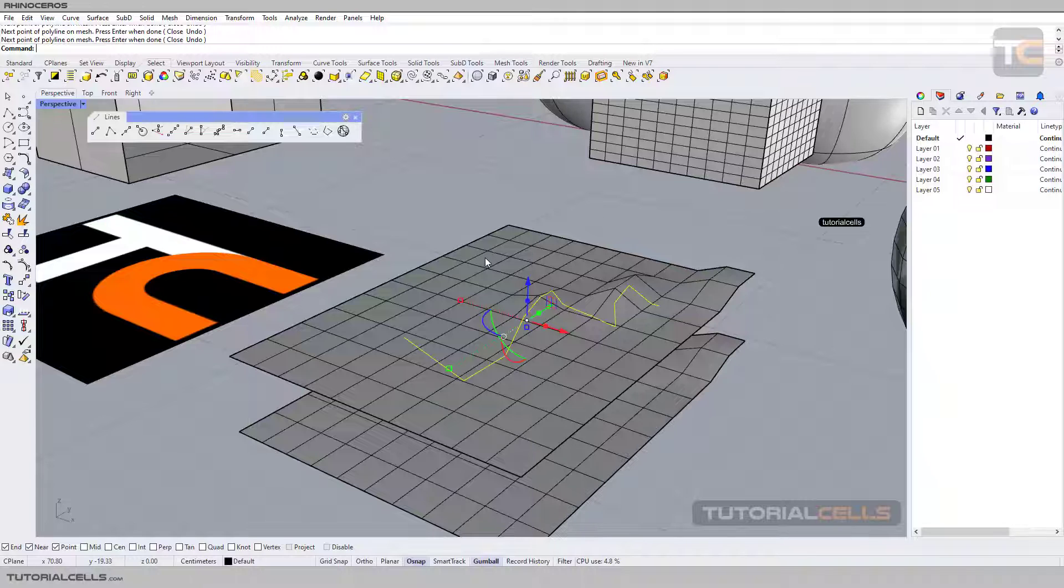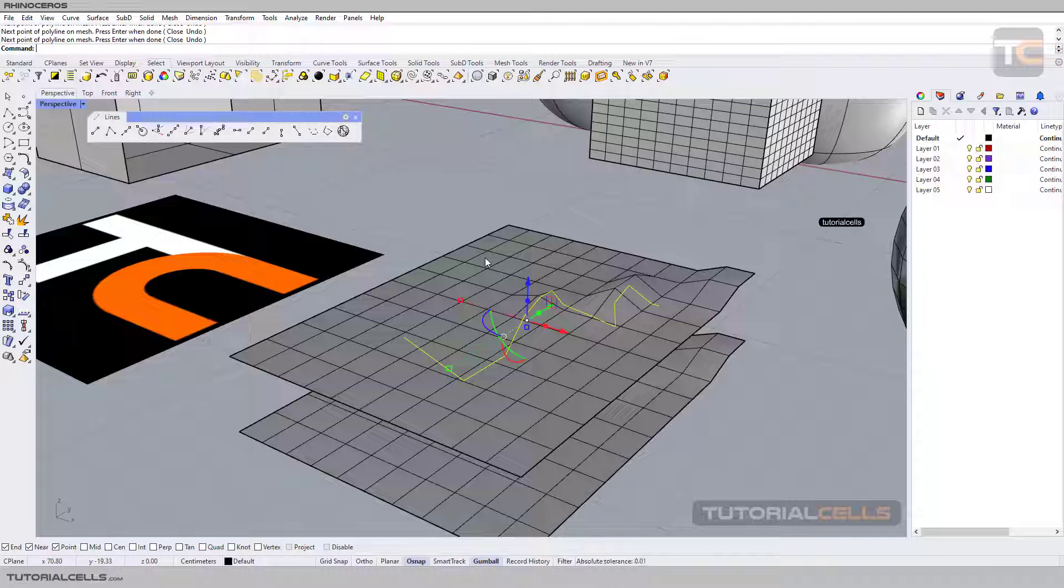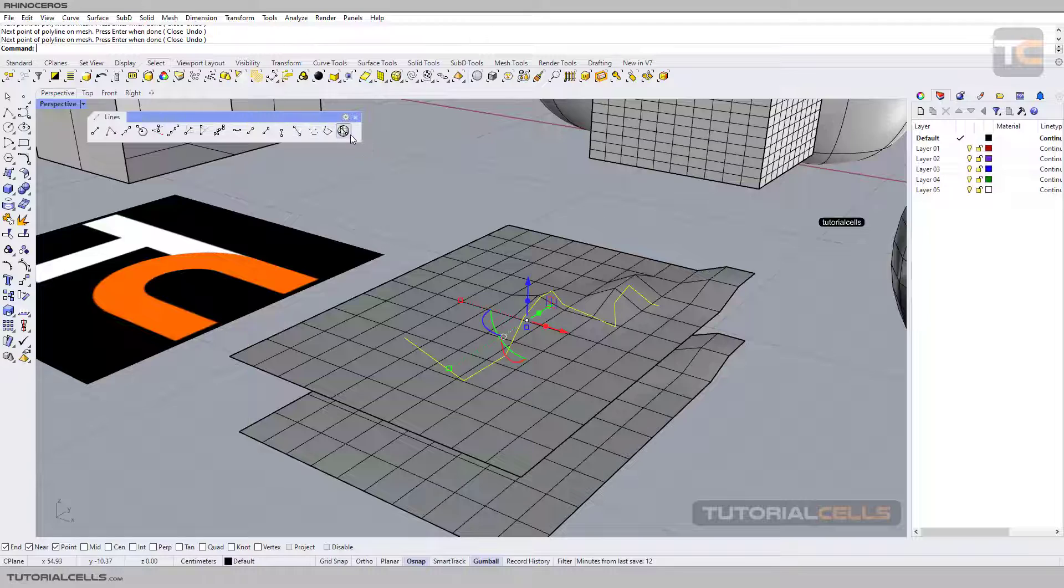So for executing this command or any command right now, hit Enter or right-click as I said before. Okay, this is the last tool from the line menu.